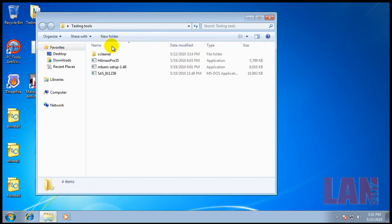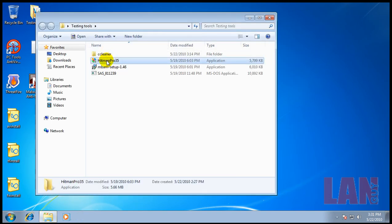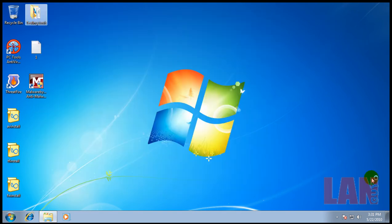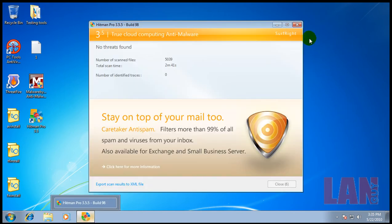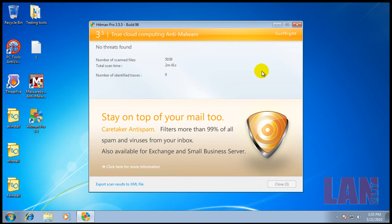The last thing that I have to scan with is Hitman Pro, so I'll scan with that and be back when I have the results. Okay, so Hitman Pro finished scanning and it didn't find anything. That's good.